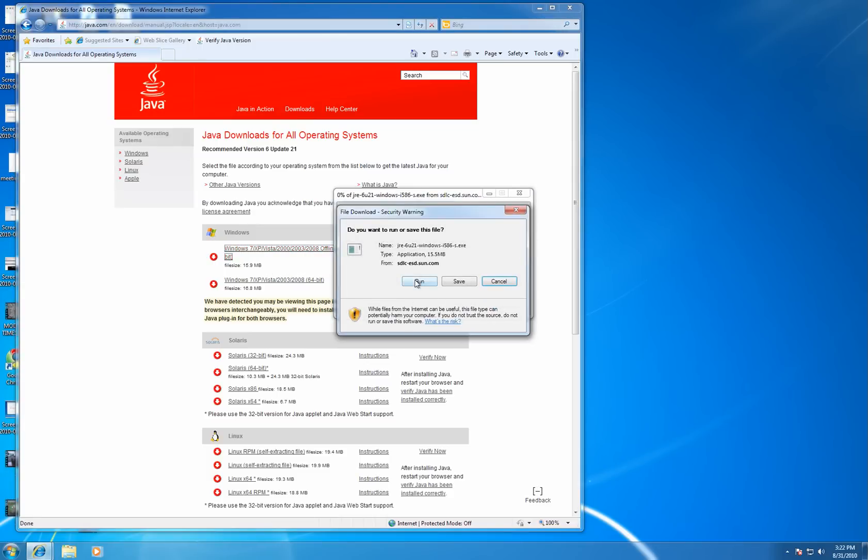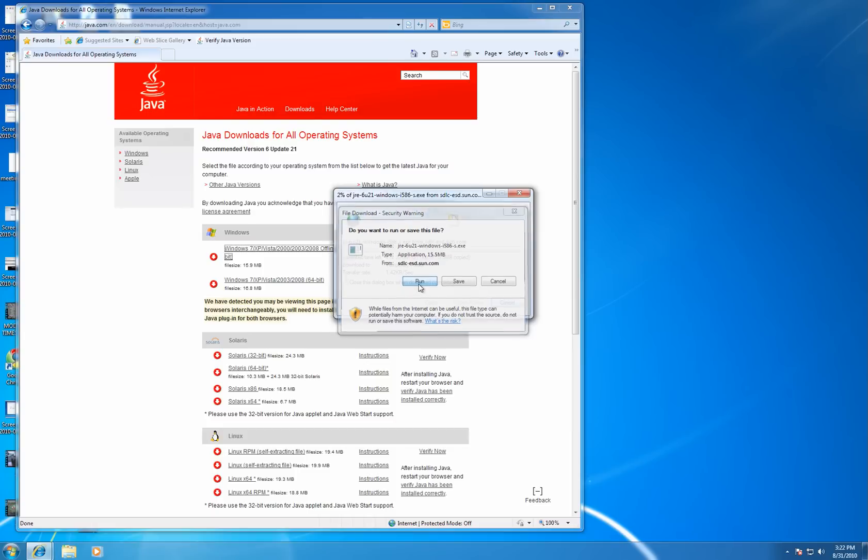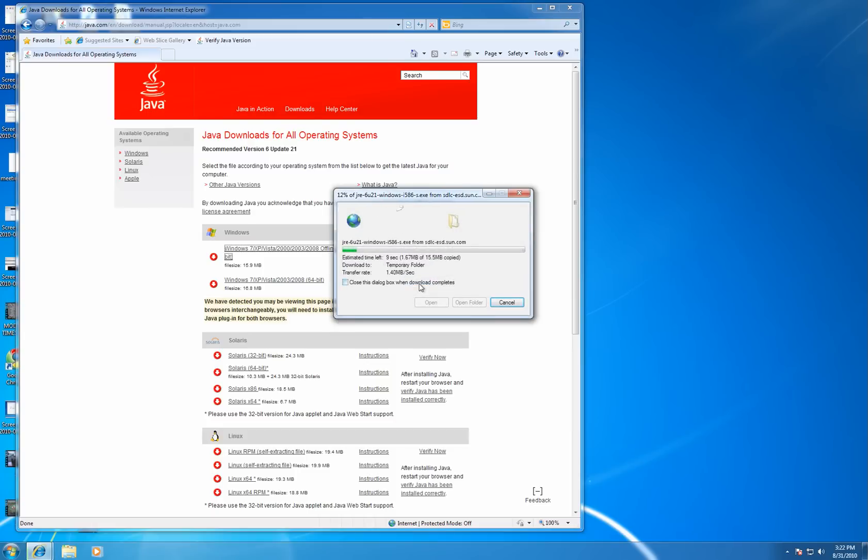That download is about 16 megabytes. You'll be presented with a window like this, select Run. It'll download that file, and then when it's done downloading, it'll run the installation file automatically.